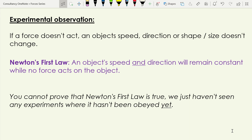An important point: you can't prove Newton's First Law is true — in science you can't prove anything is true. All we can say is we haven't seen any experiments where it hasn't been obeyed. We've found no contradictions to Newton's First Law, at least not until we get into particle physics and quantum mechanics. On our human scale, looking at objects interacting, we have not seen a scenario where Newton's First Law is violated, so we accept it as scientists because it's been tested so many times.